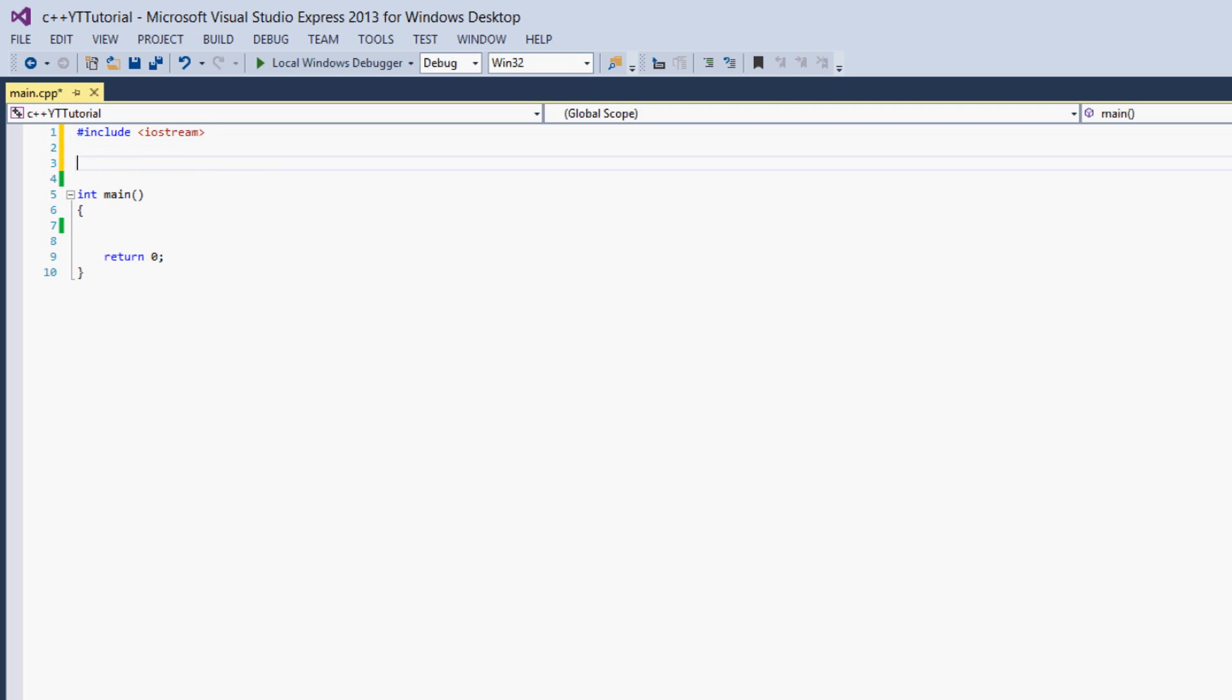So what a template is, is it's something you can use with a function that's an abstraction method that allows the function to take in an unknown type as a parameter and return an unknown type. That probably sounds confusing, but once I show you an example it'll probably become a lot more clear.